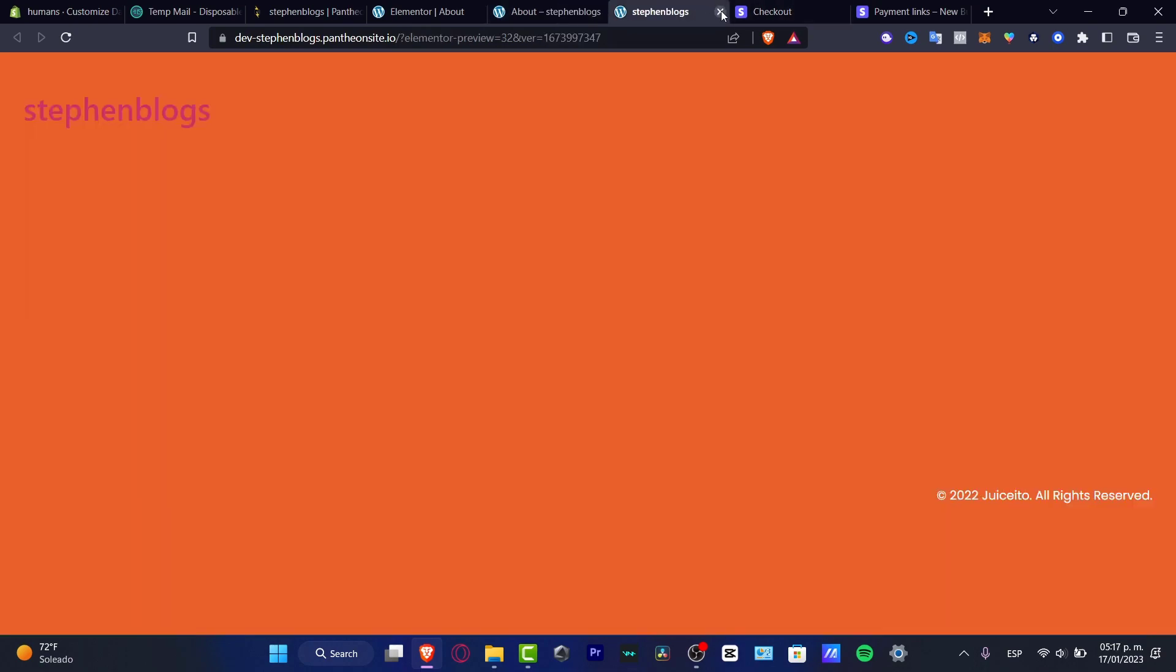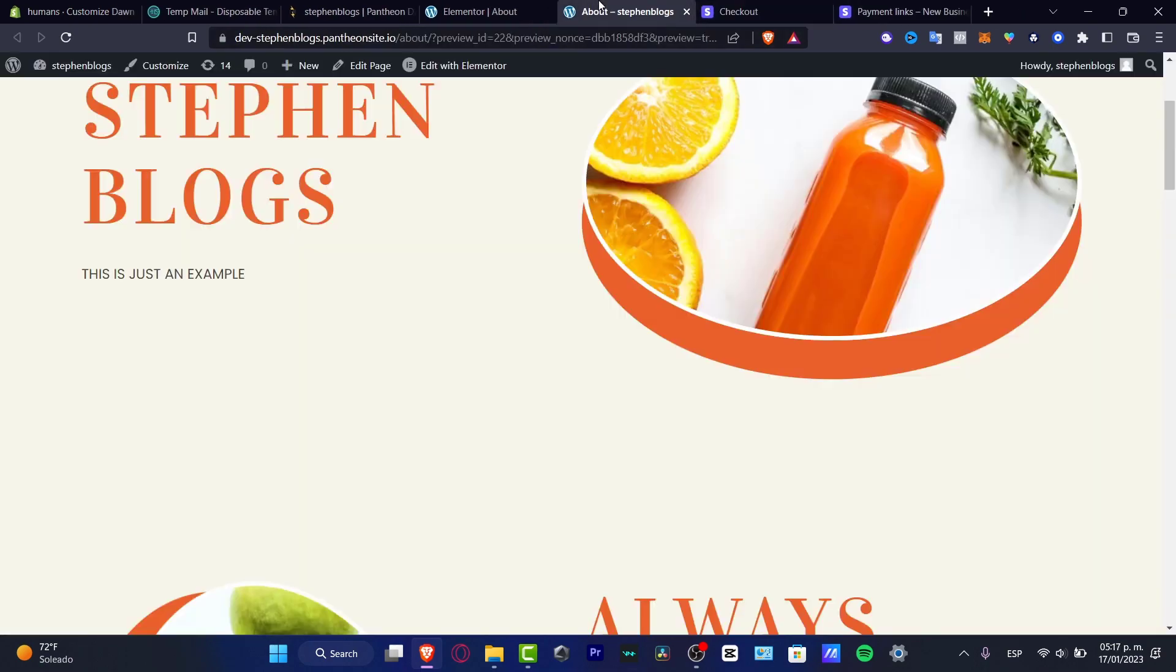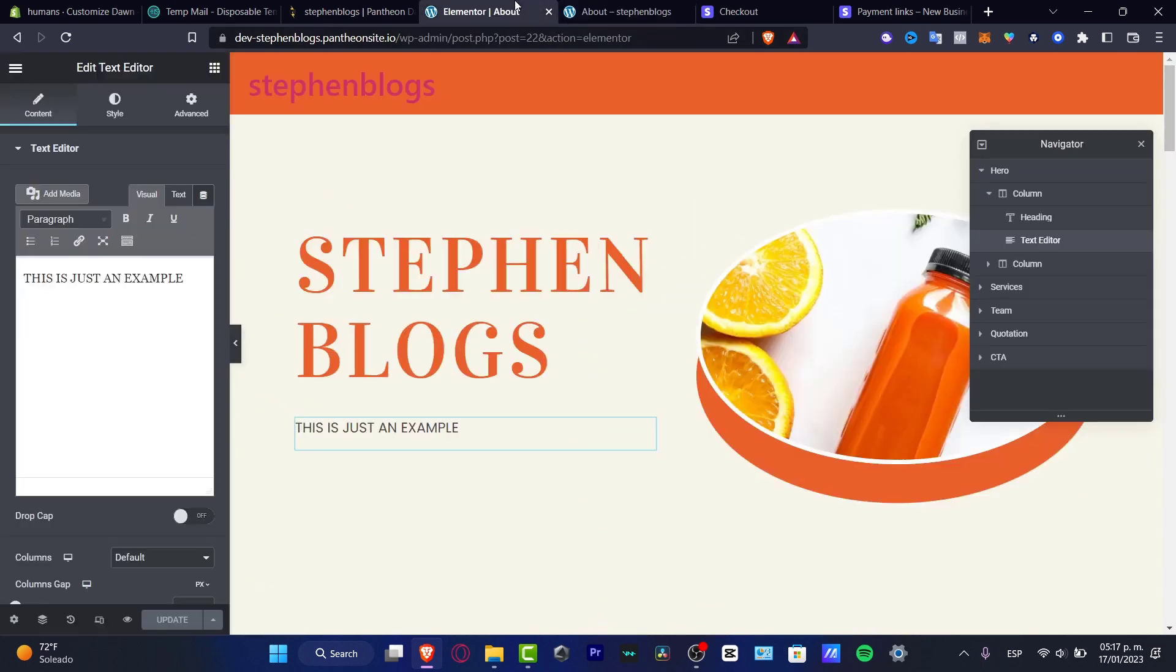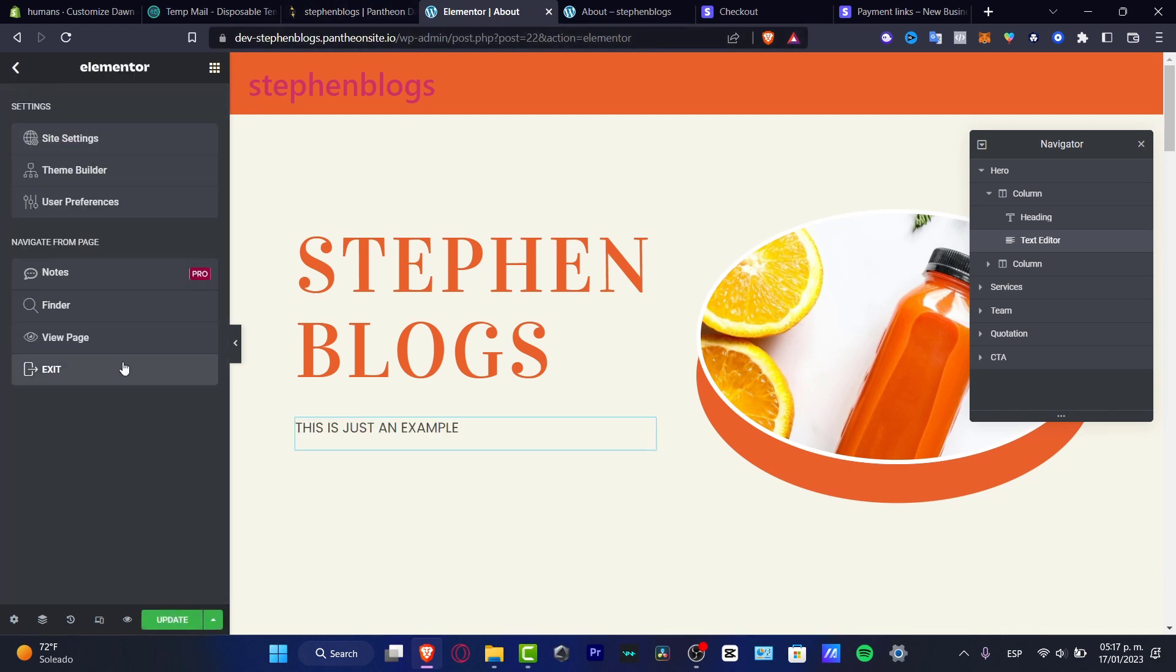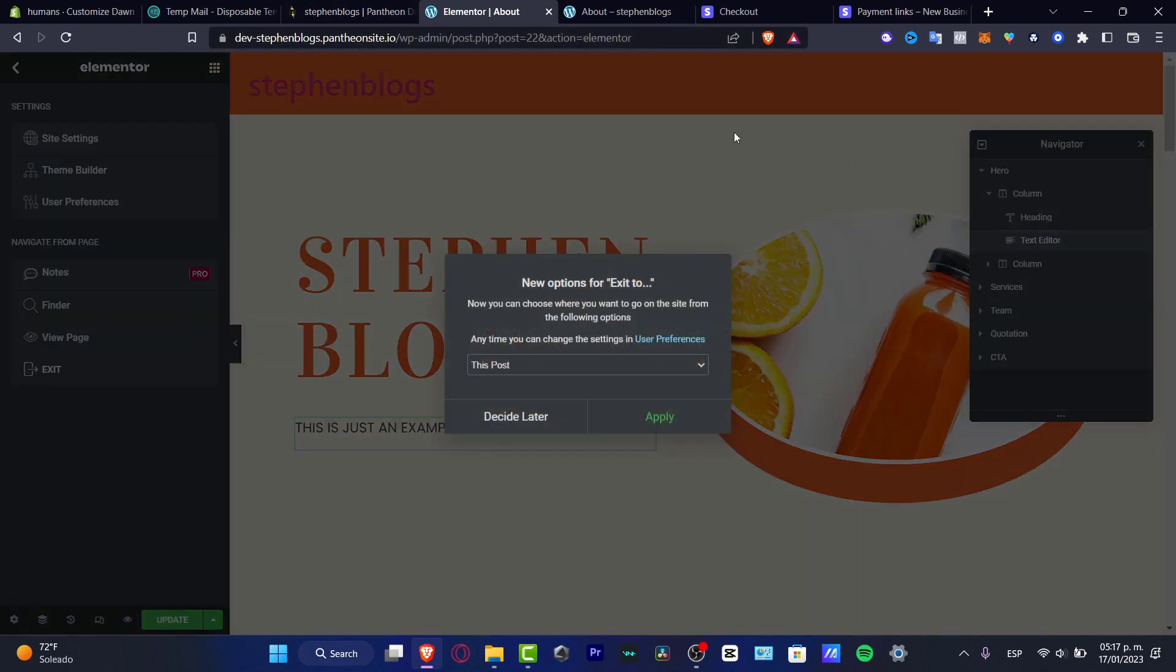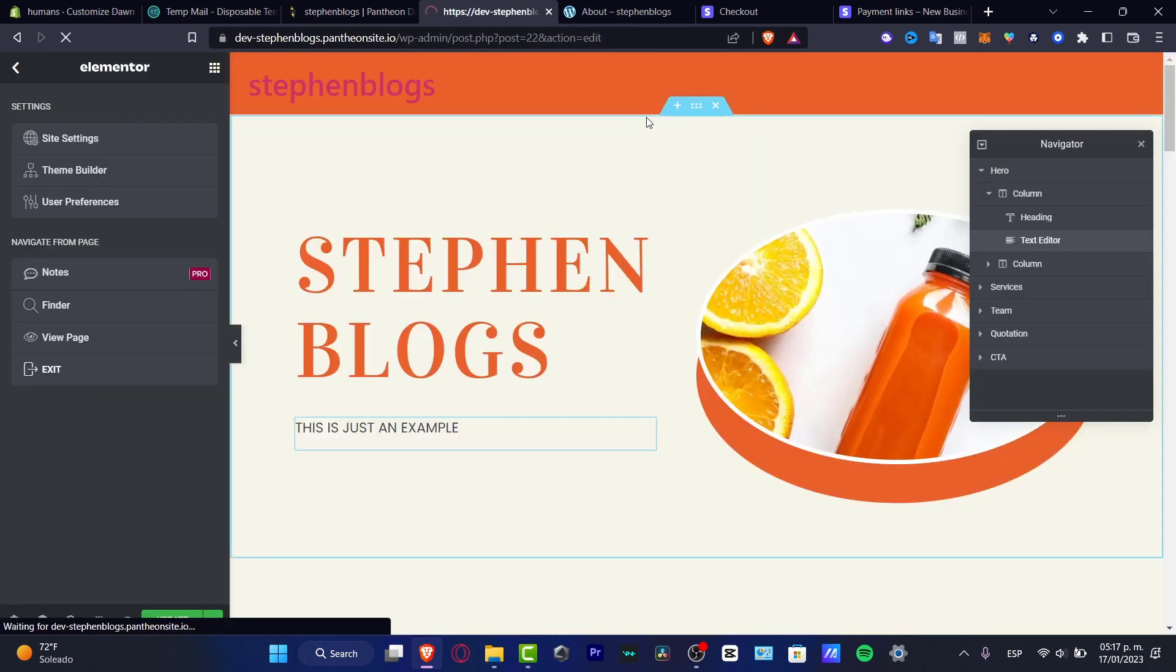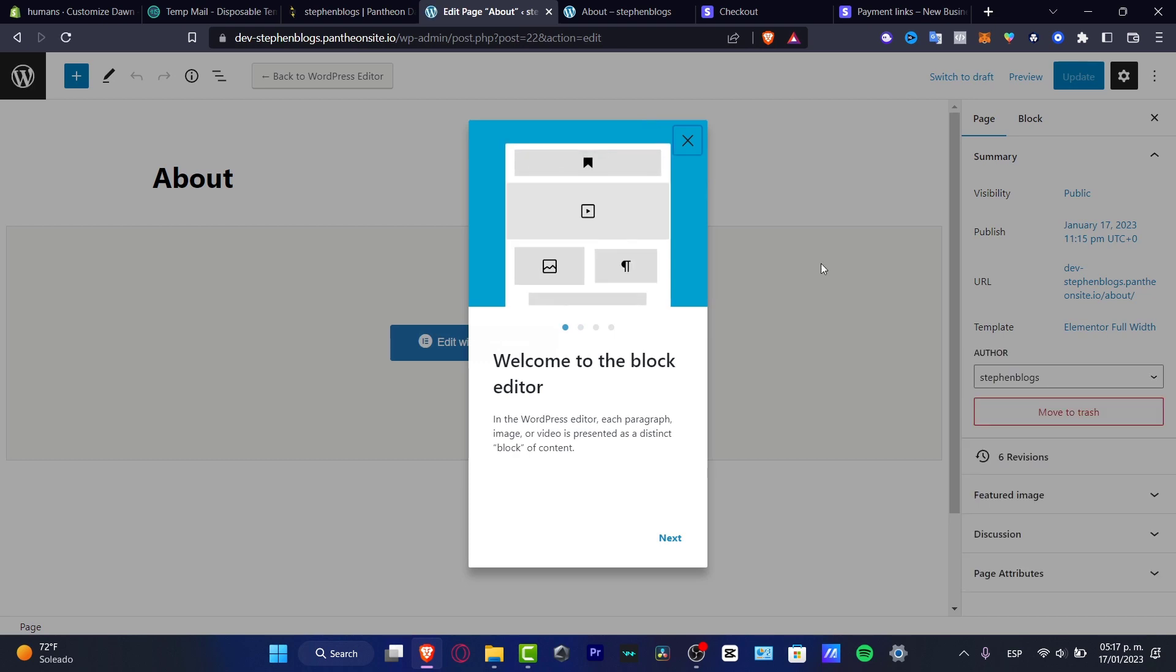So with that being said guys we have now created the first thing. The second thing is to go and explore here into the Elementor. But if you don't want to use that process into Elementor and you want to actually use it with the templates that WordPress offer to us.